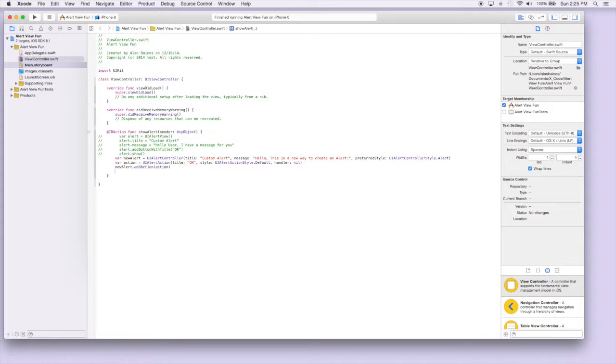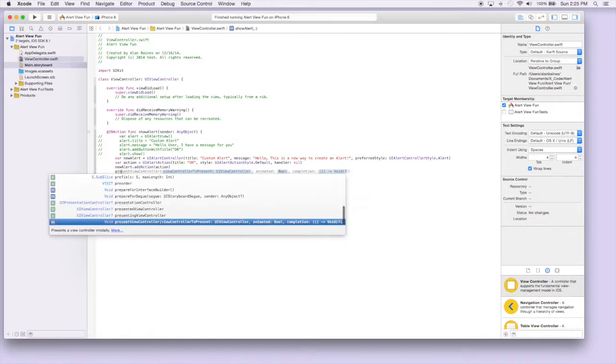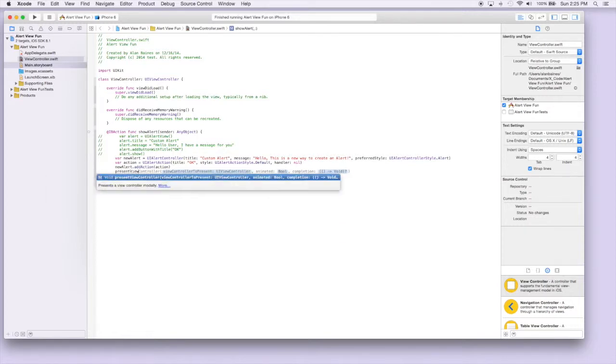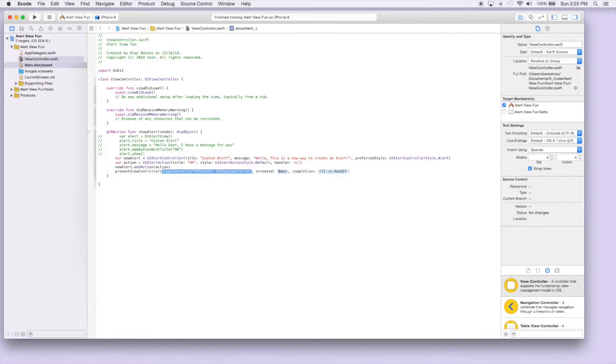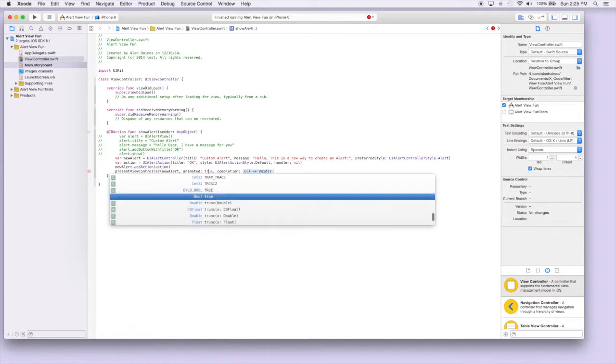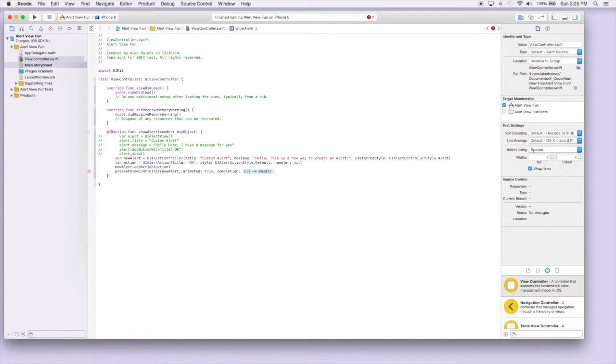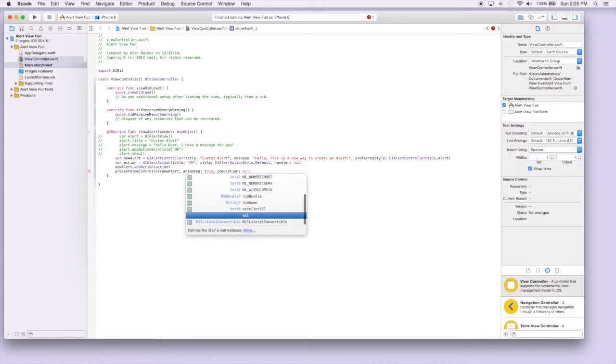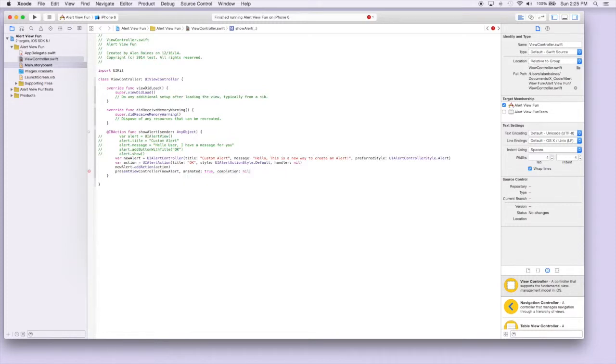So the last step we have to do is actually show the view controller, which is kind of different from this where we just had alert dot show. We're actually gonna present a view controller. And we just say newAlert, that is our view controller. We want it to be animated so we'll say true. And when it's complete we're gonna not do anything so we'll put this as nil as well.